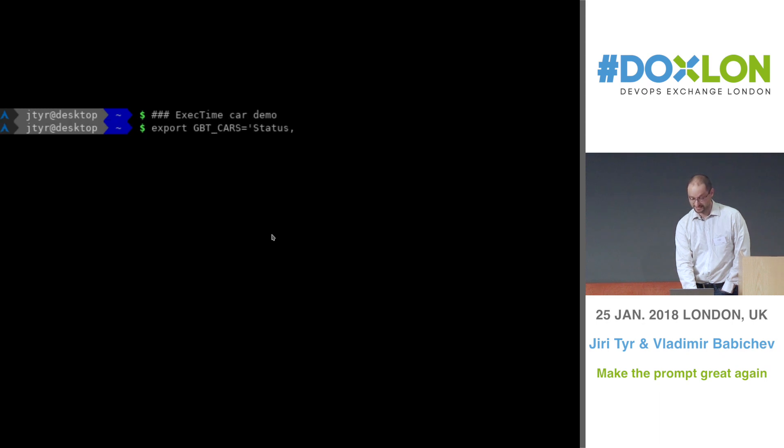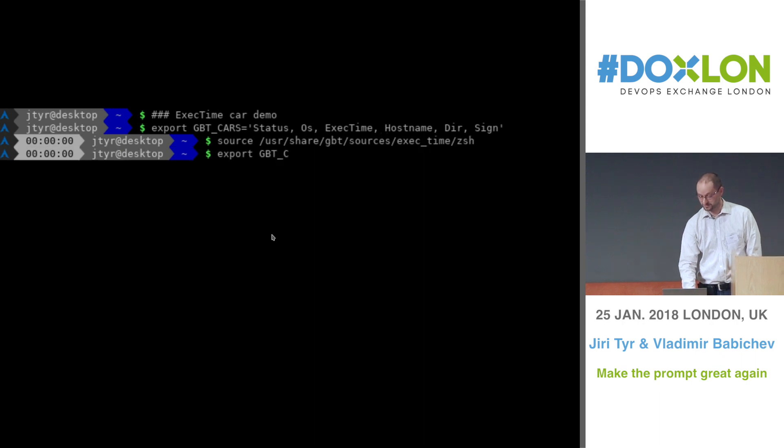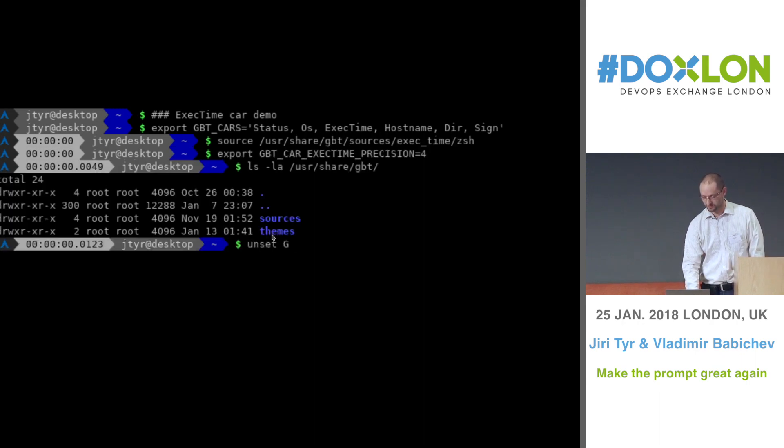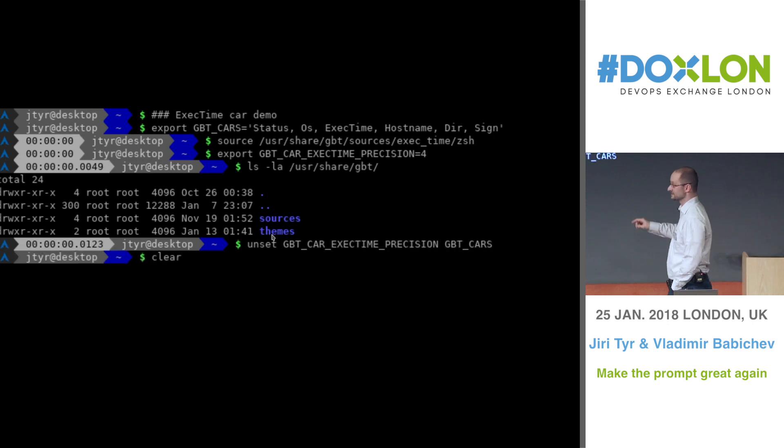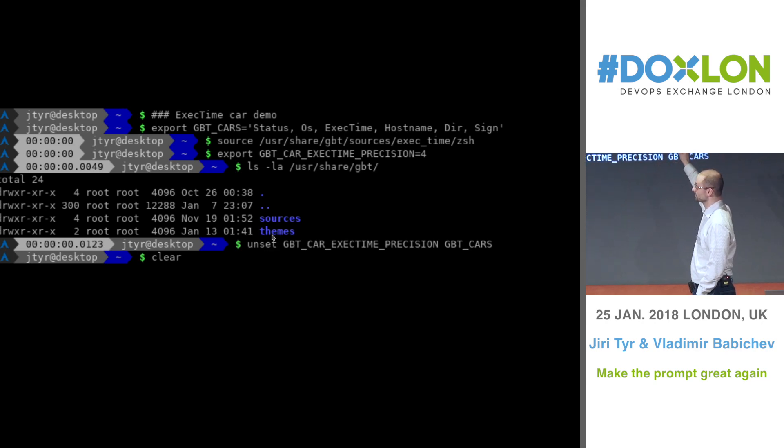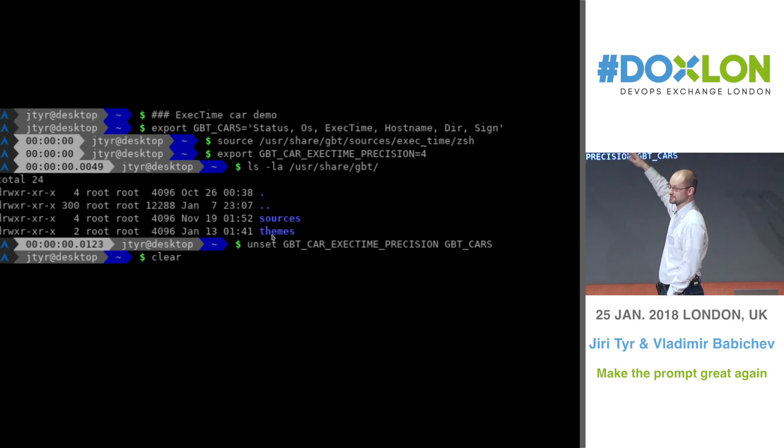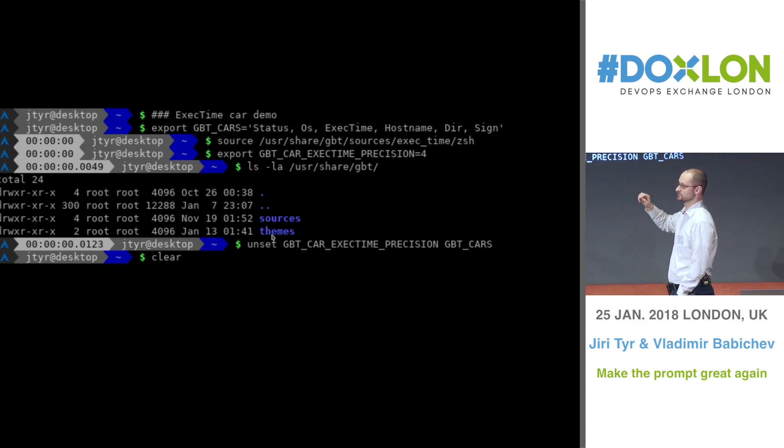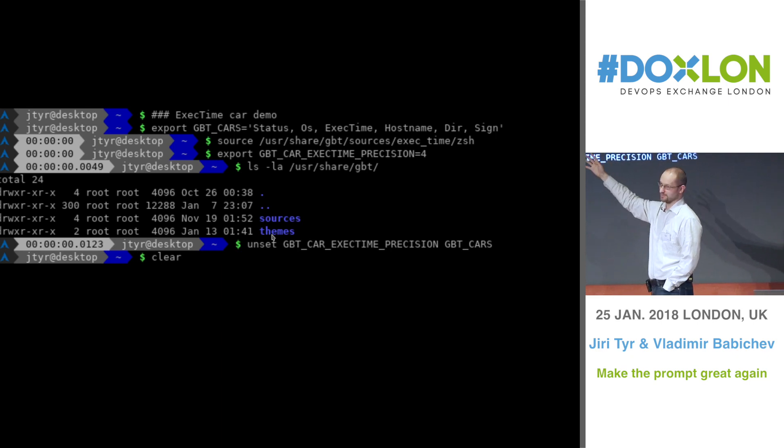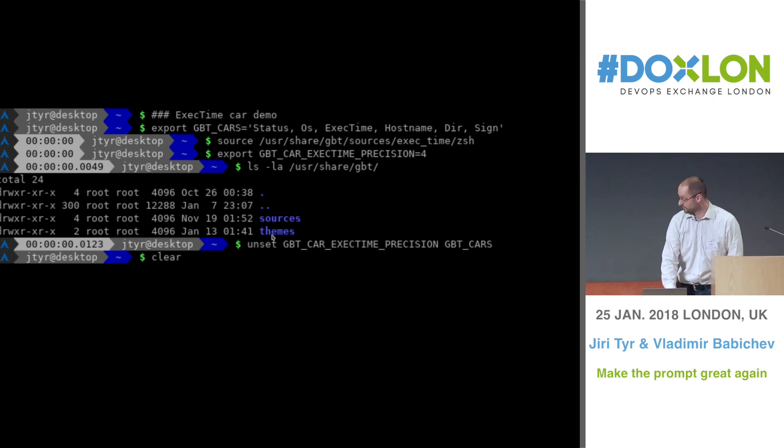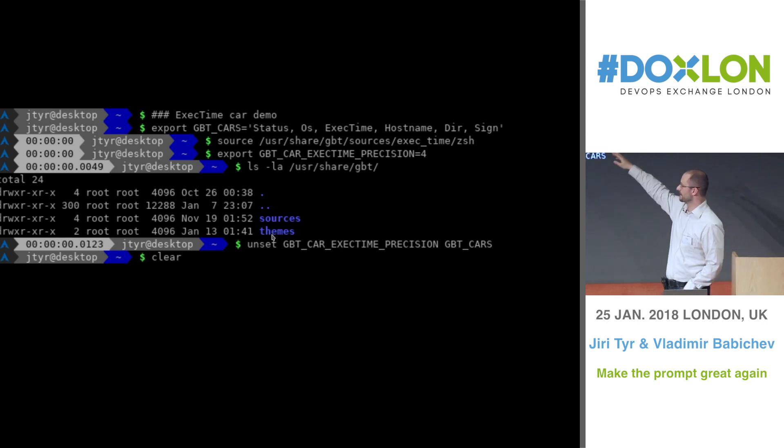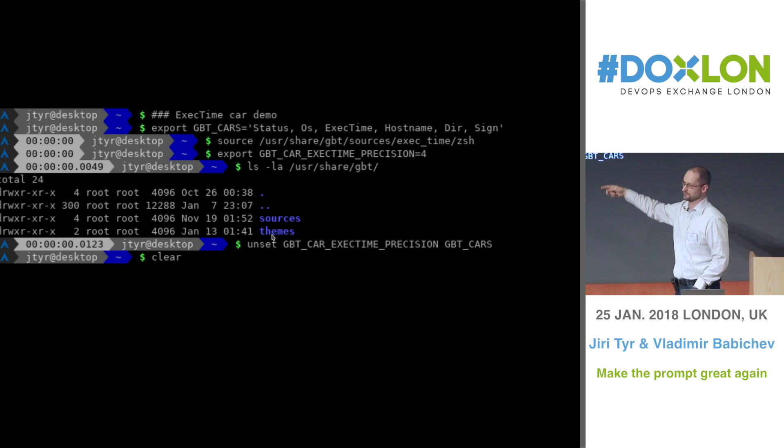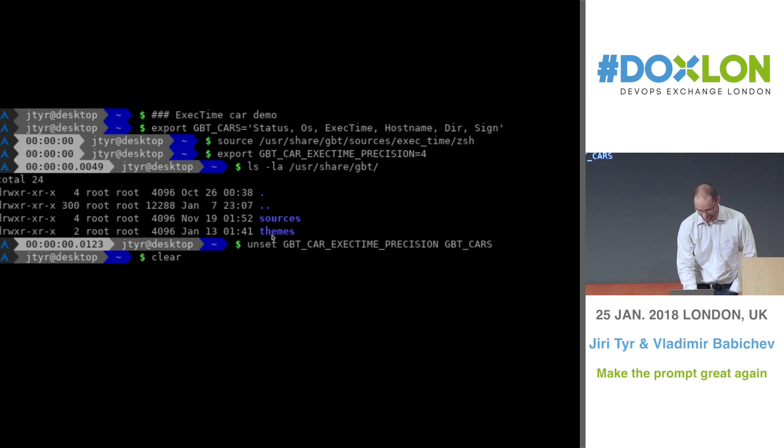On the next demo, we're showing the exact time car demo. It's a very interesting car because it shows you how long each command you type was running. So this is actually using some shell script which you need to source to activate this functionality. And the shell script basically just measures the time and exposes it through environment variable. And then GBT reads the environment variable, formats it, and displays it to you as a special car. So if you run something like five seconds, you see five seconds. And you can specify the precision of it. So if you have some really quick commands, then you can see even how many milliseconds it was running.